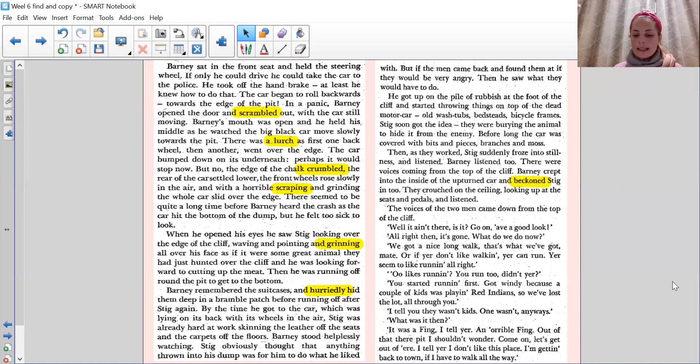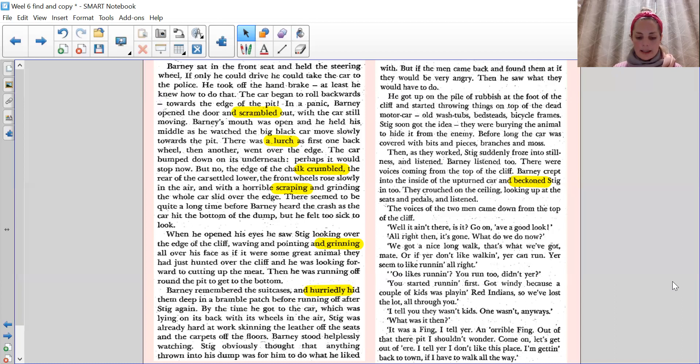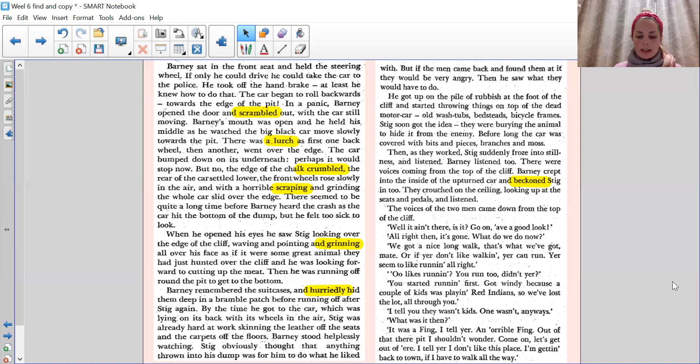They crouched on the ceiling, looking up at the seats and pedals and listened. The voices of the two men came down from the top of the cliff. Well, ain't there, isn't it? Go on, have a look. Have a good look. All right then, it's gone. What do we do now? We've got a nice long walk. That's what we've got, mate. Or if you don't like walking, you can run. You seem to like running, all right. Ooh, liked running. You'd run too, didn't you? You started running fast. Got windy because a couple of kids was playing Red Indians.